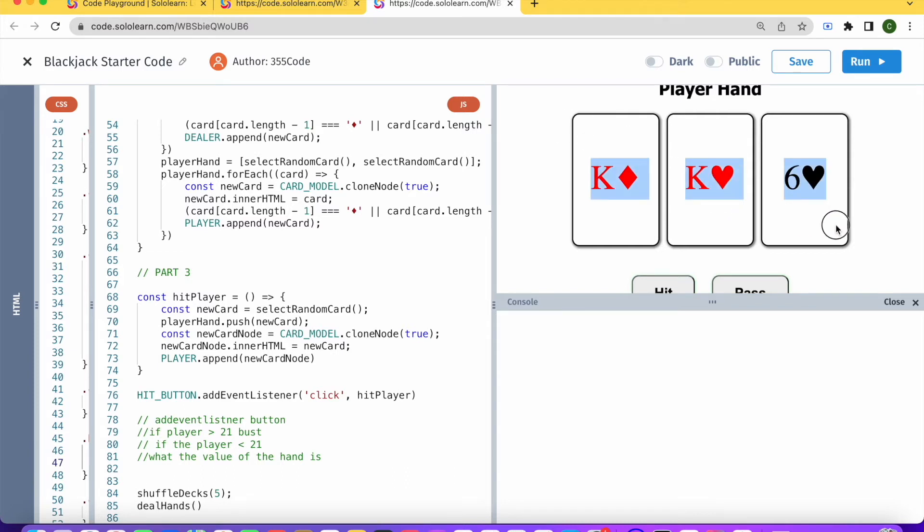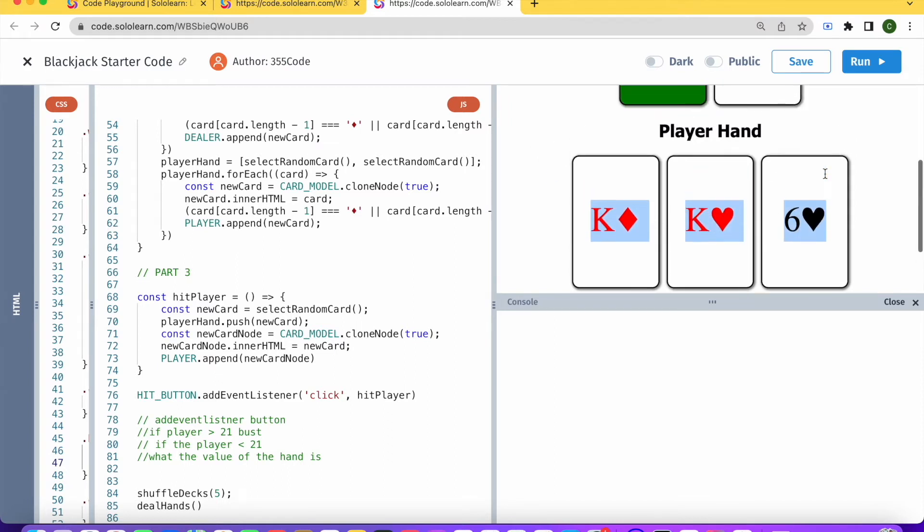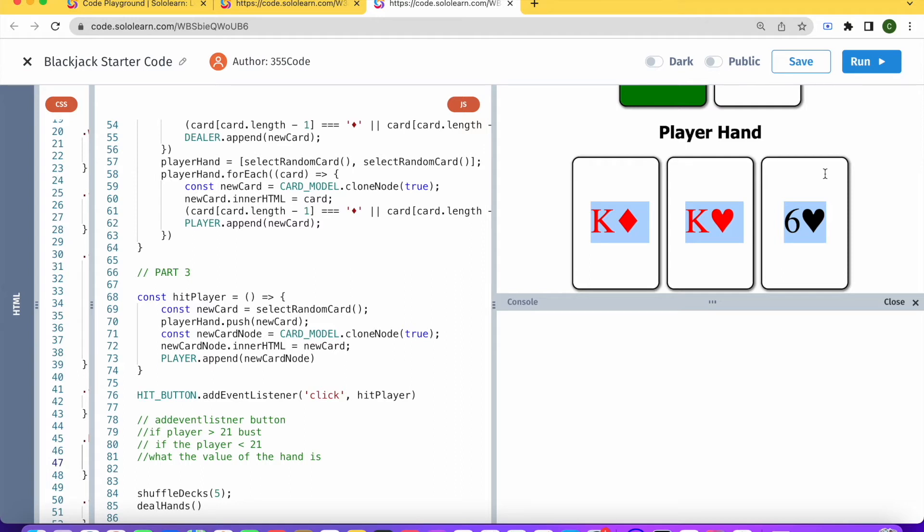But let's say in this case, we had 10 and 10, right, king is 10 and 10, and then we added 6, so this hand is bust. That means the player has just lost the game.